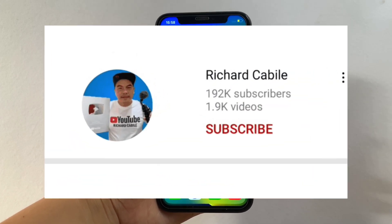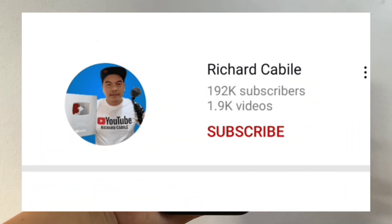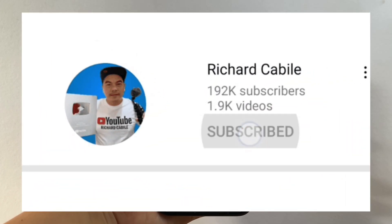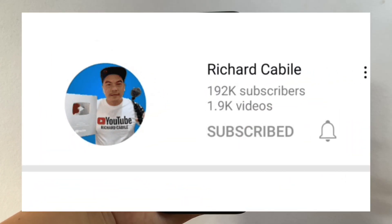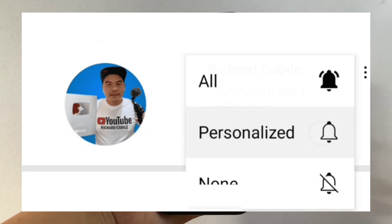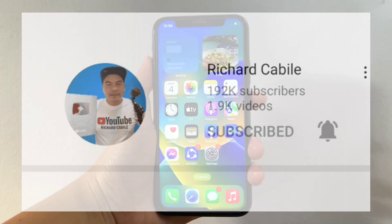But first, can you subscribe to this channel? Don't forget to hit the subscribe button and the bell to notify you for the new updates. And let's start!